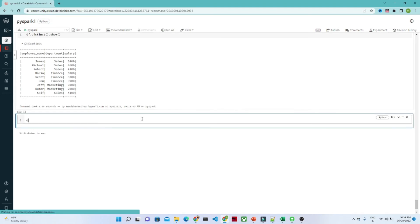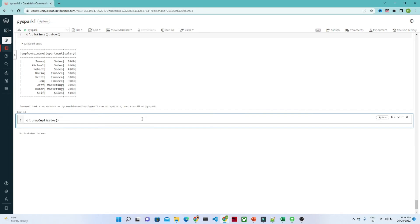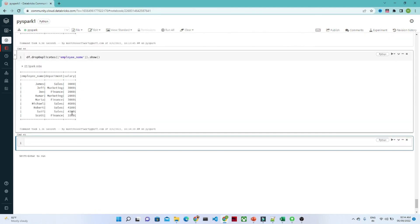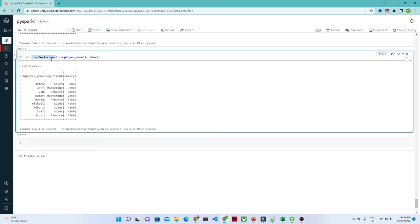Similarly, we can also use drop_duplicates — df.drop_duplicates(). For the duplicates you want to remove, you pass the column name from which to remove them. I am passing 'employee_name', then dot show(). From the employee name column, whatever duplicate values exist will get removed. So you can use either distinct or drop_duplicates.